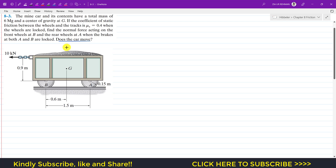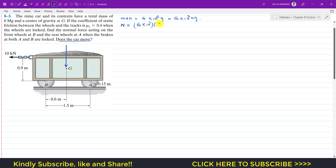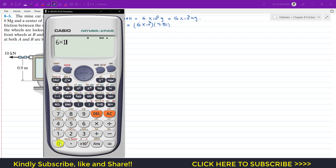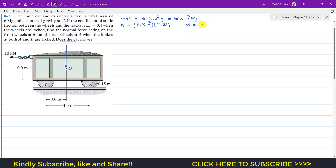The weight acts at point G. The mass is 6 × 10⁶ grams. Dividing by 1000 gives 6 × 10³ kg. The weight equals mass times g: 6 × 10³ × 9.81 = 58,860 Newtons.